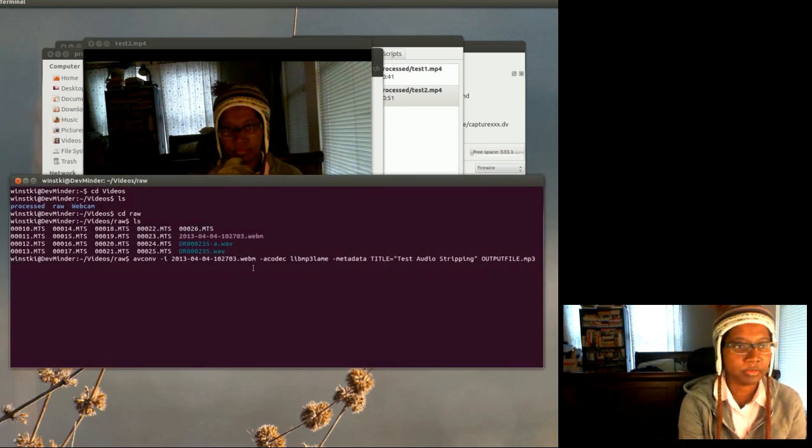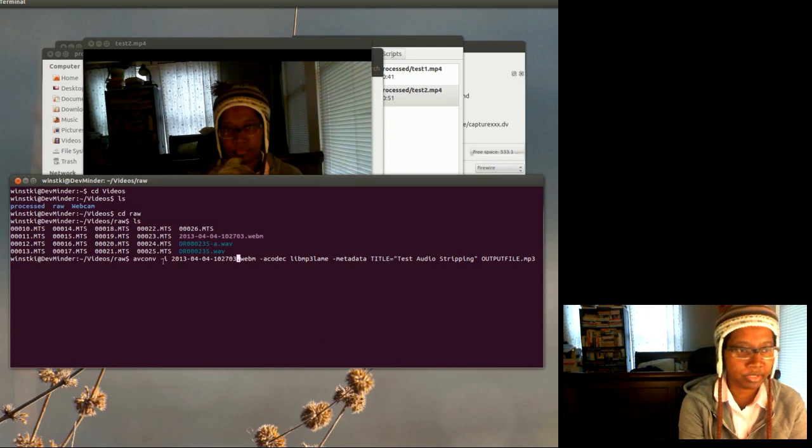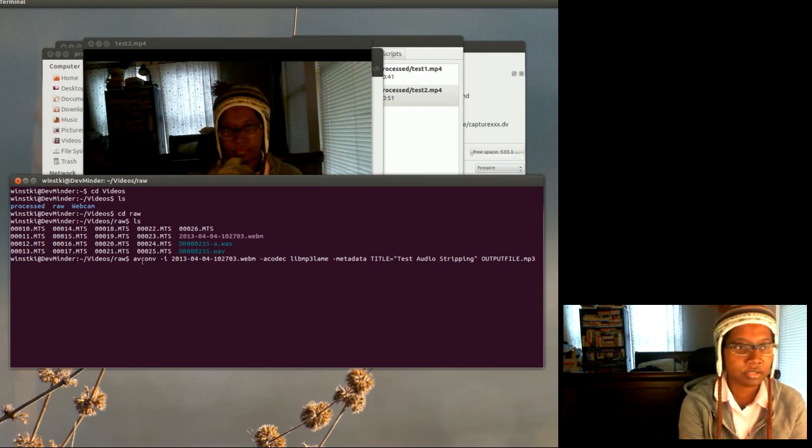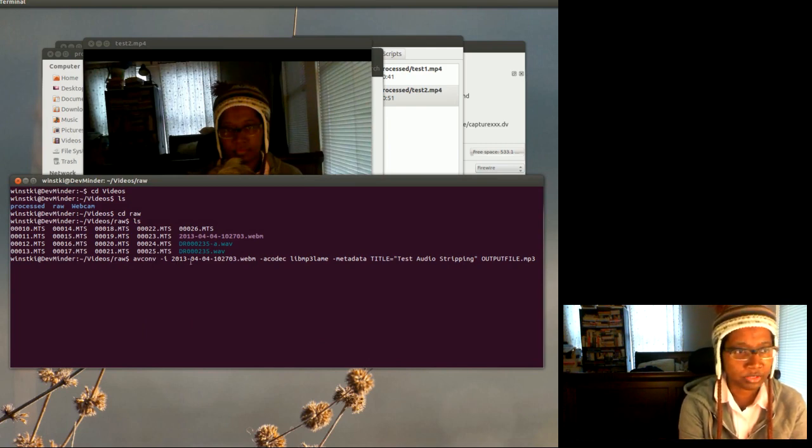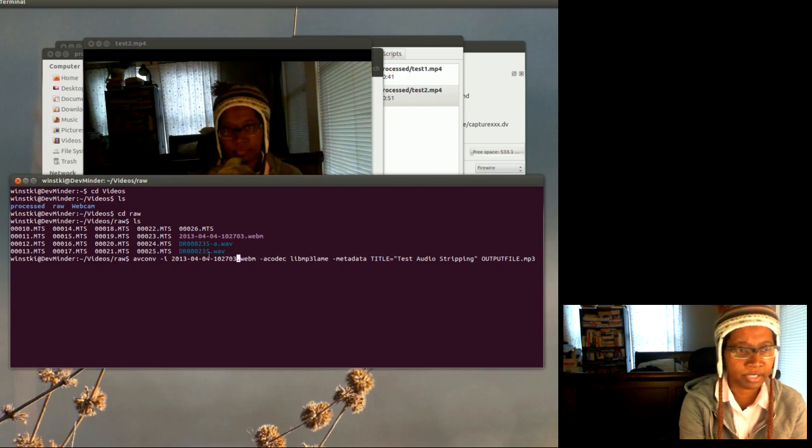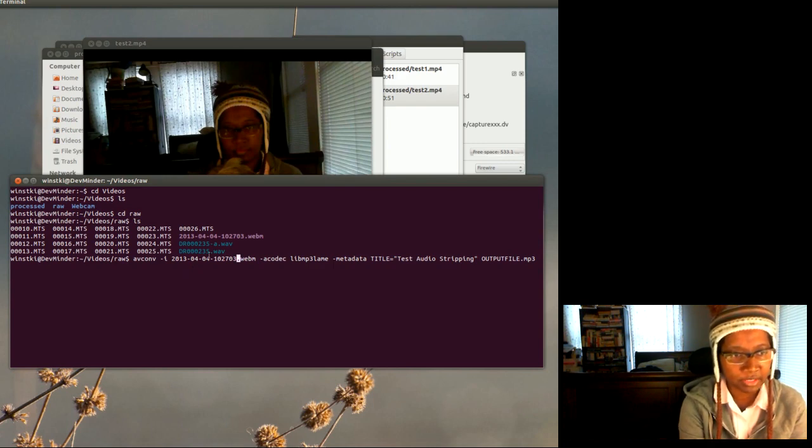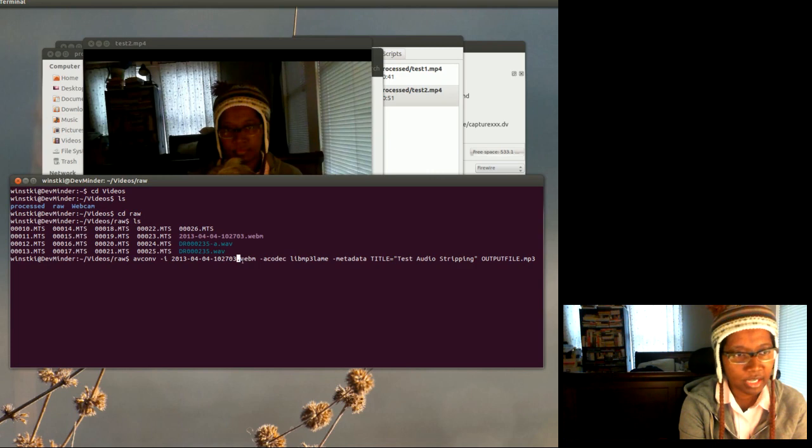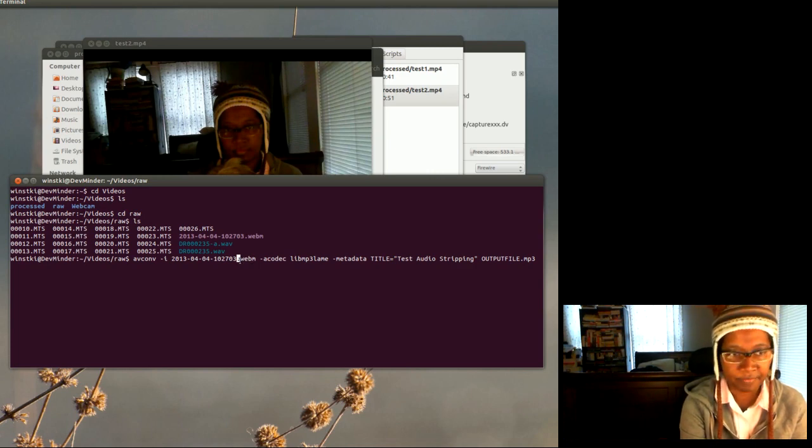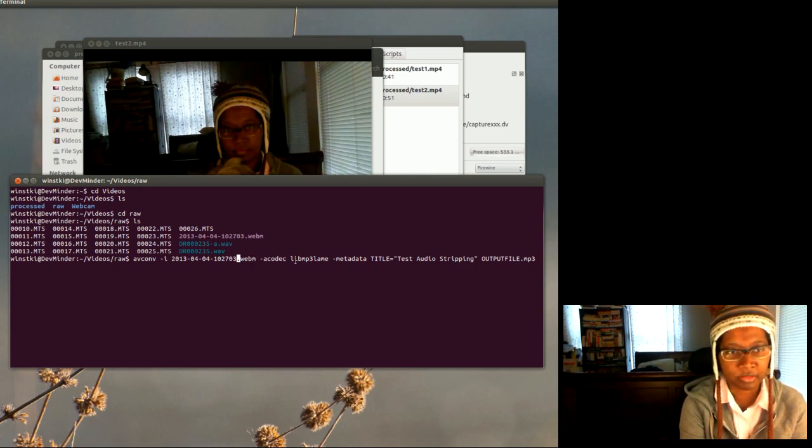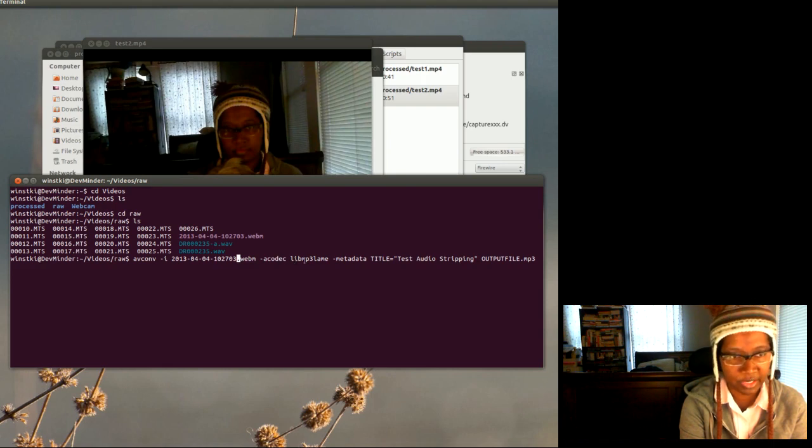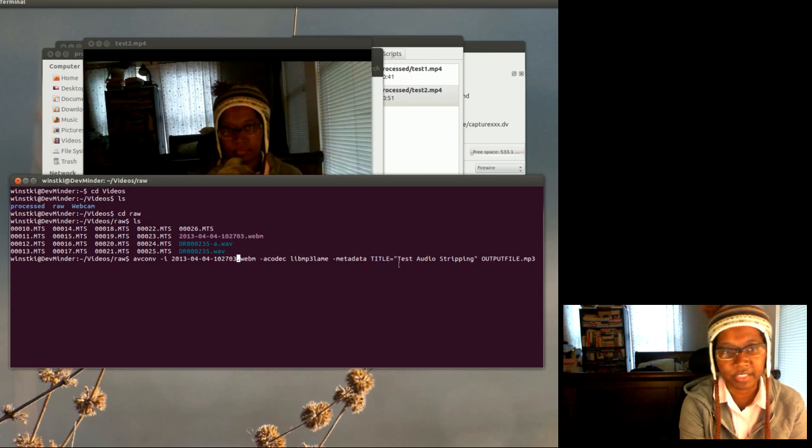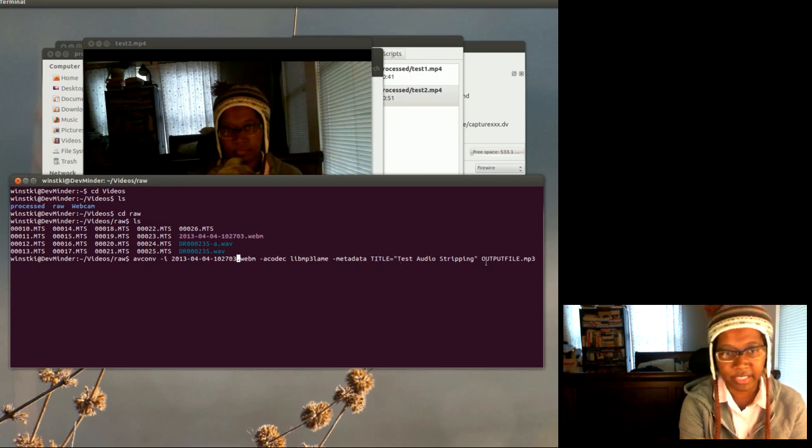So here I'm in the directory and I'm using avconv software, which I think is a FFmpeg replacement. And what you do is, this is the name of the video. I'm going to generate an mp3 file, so I use the libmp3lame codec. You can give it a title and some other metadata and then just give it a name.